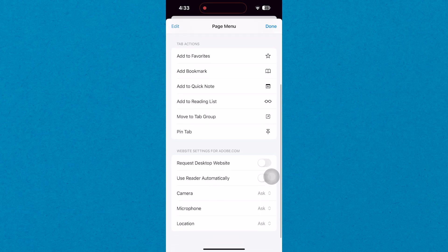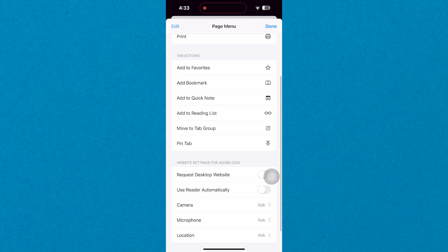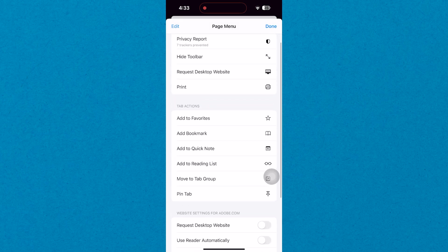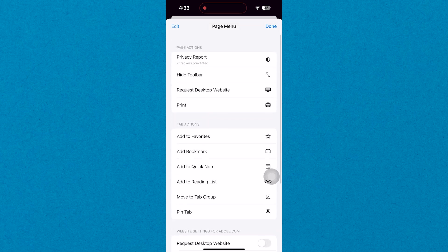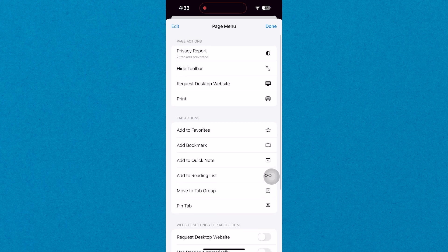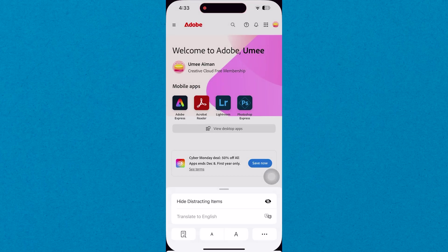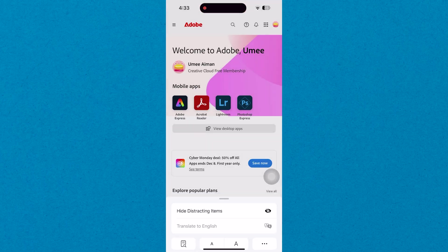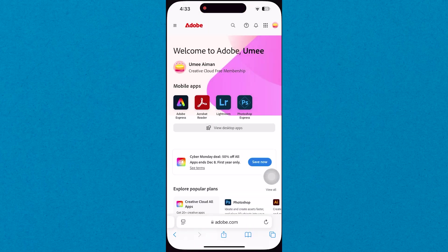So that's how to download Adobe Firefly on mobile. Make sure to use the links down in the description to get started with Adobe Firefly. If this video was helpful, please consider leaving a like and subscribing to my channel. With that being said, I'll see you in the next video.